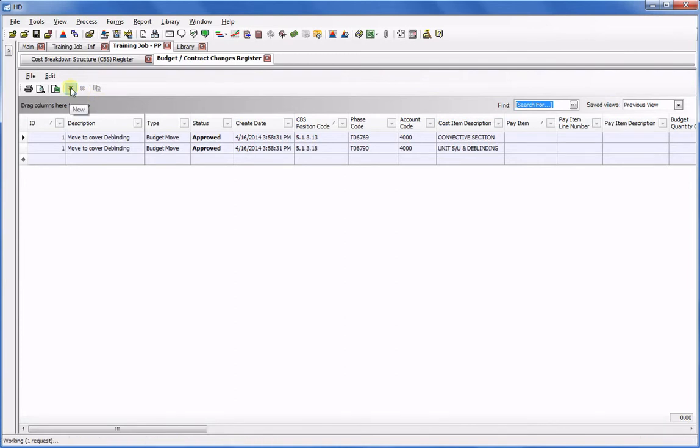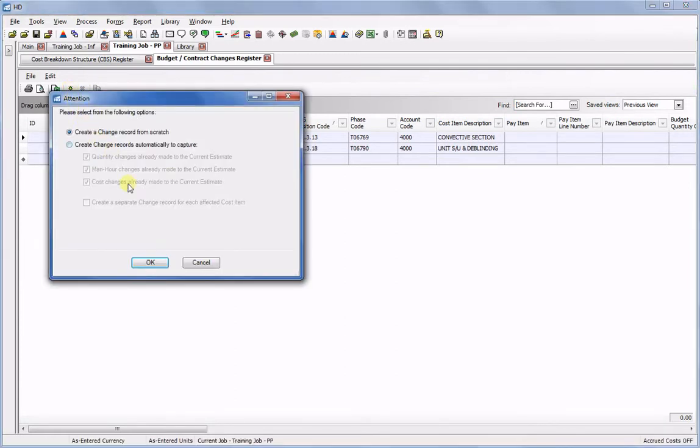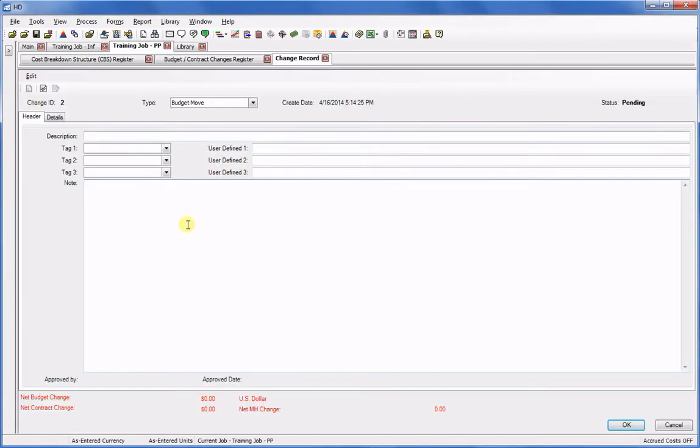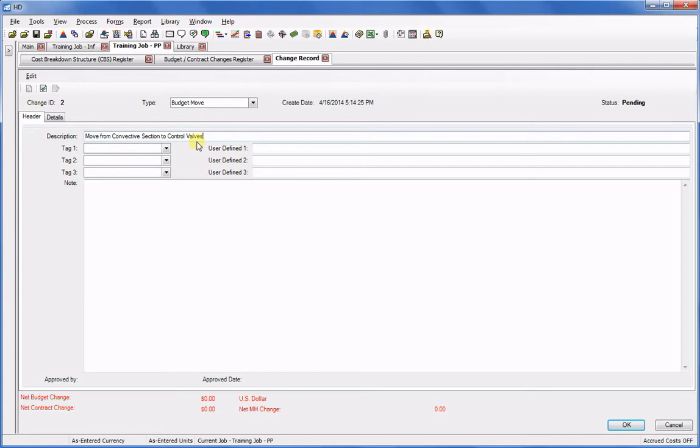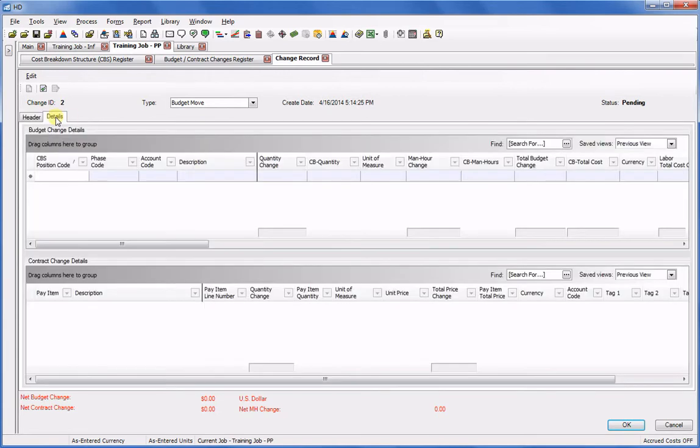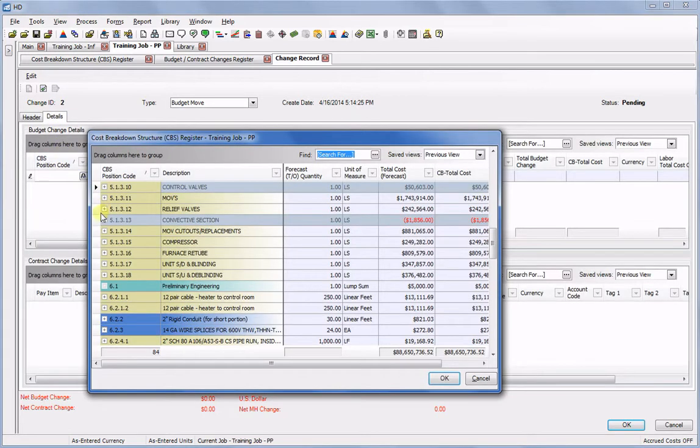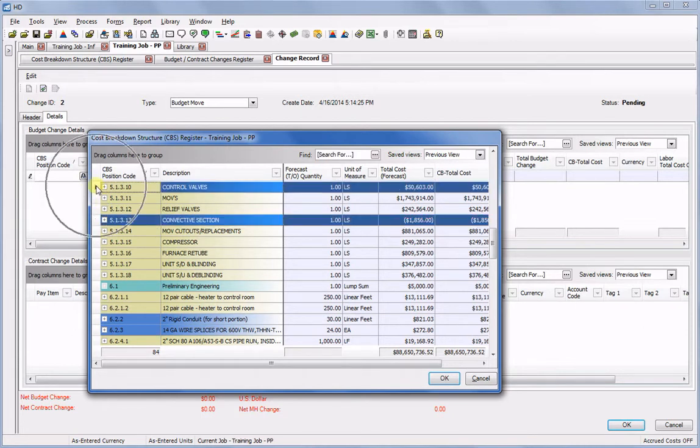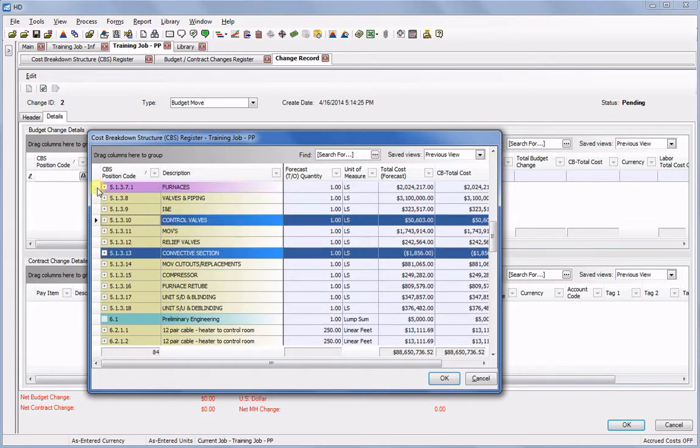Let's create a new change record from scratch. This will be a budget move, and I'll call it Move from Convective Section to Control Valves. On the Details tab, I bring up the Cost Item list and select the Convective Section and Control Panel Cost Items.